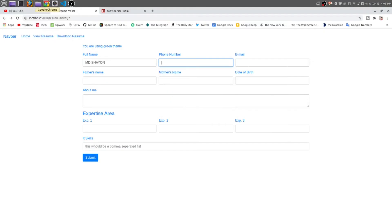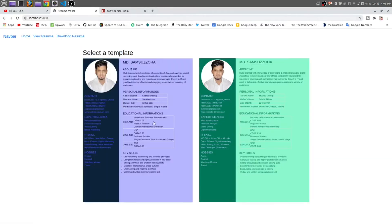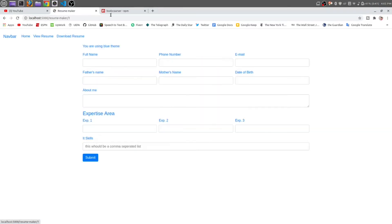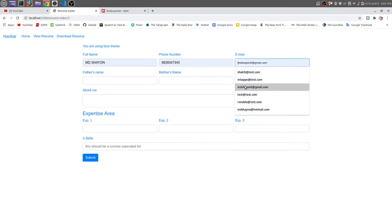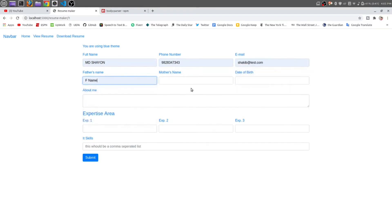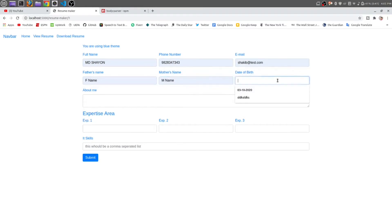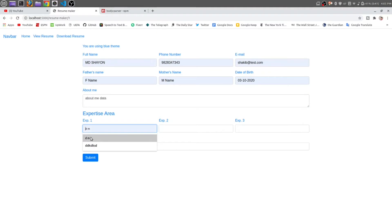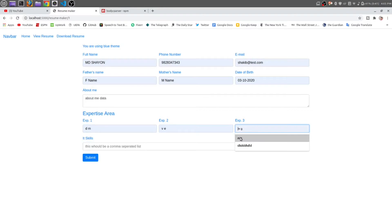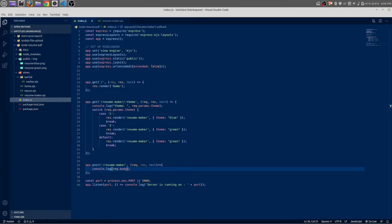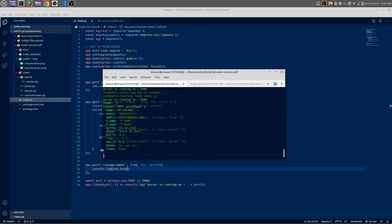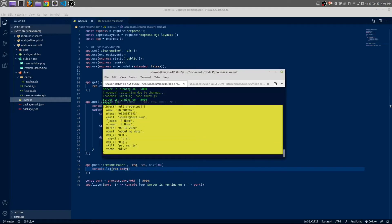Okay, let's try to submit the form once again. Go to home. From here I am going to select this blue resume, blue theme. Name, phone number, email, first name, father's name, mother's name, date of birth, about me, expertise on digital marketing, video editing, motion graphics, Photoshop, After Effects, JavaScript.